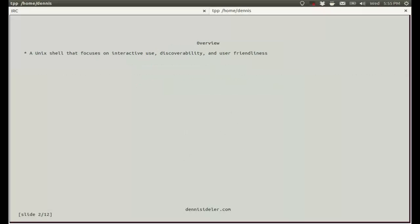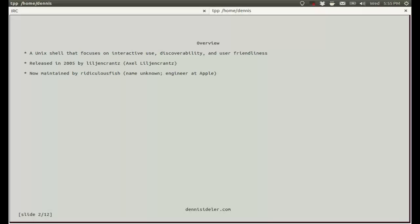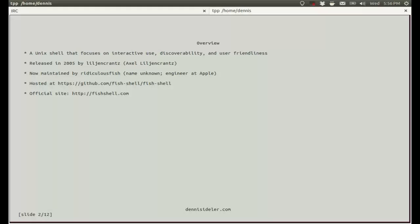It's a unique shell that focuses on interactive use, discoverability, and user-friendliness. It was released in 2005 by a guy who goes by the alias Liljenkrentz, and it's now being maintained by someone who goes by the alias RidiculousFish. It's hosted on GitHub. The official site is fishshell.com, and there's a very good tutorial there.